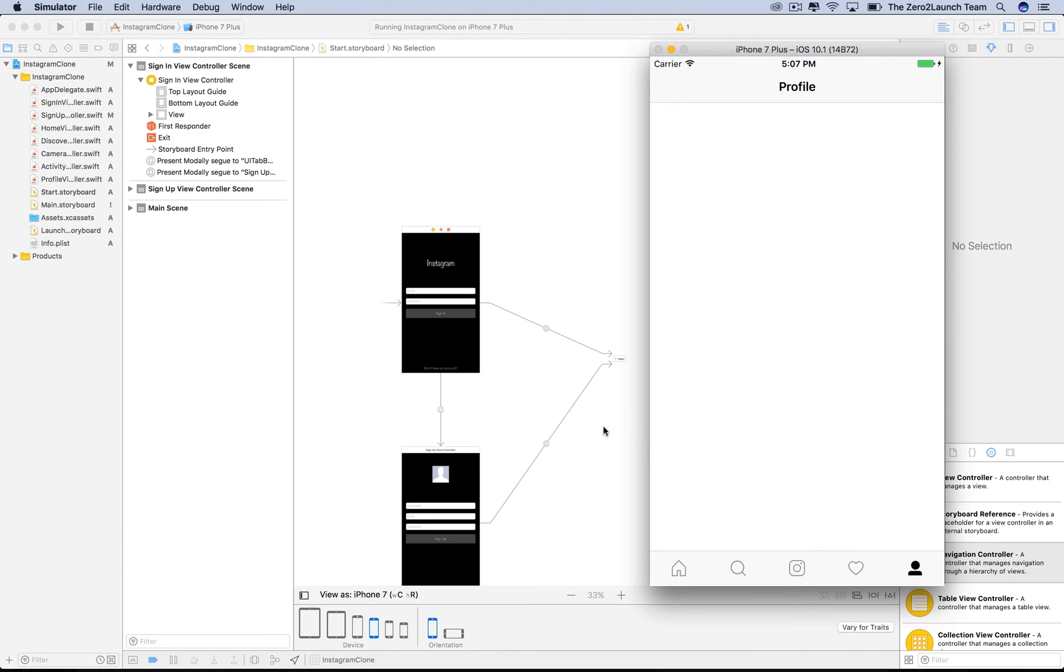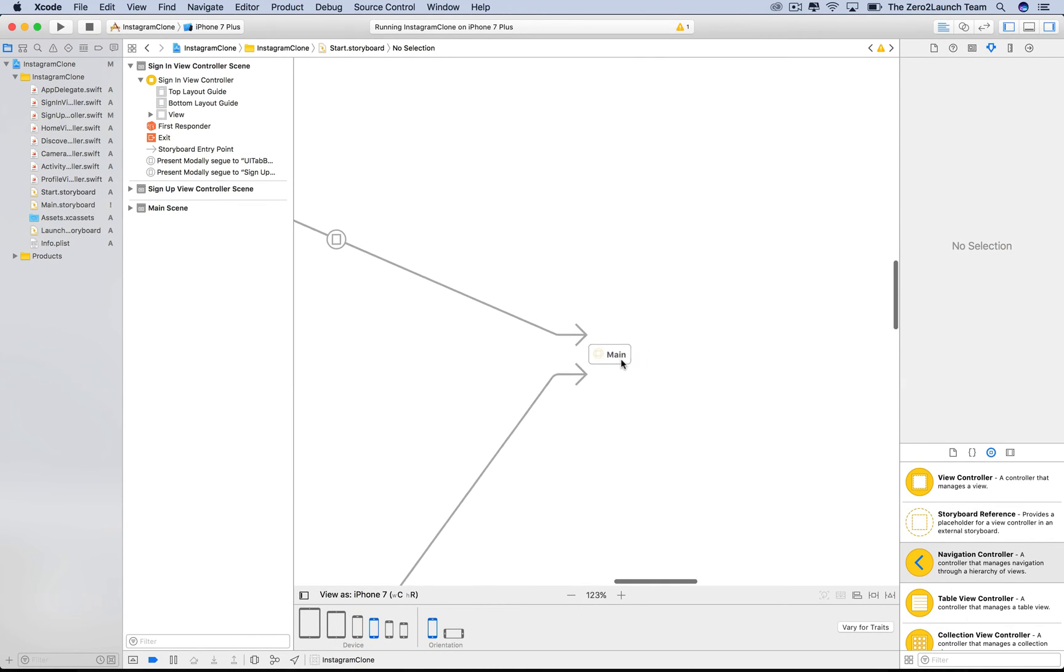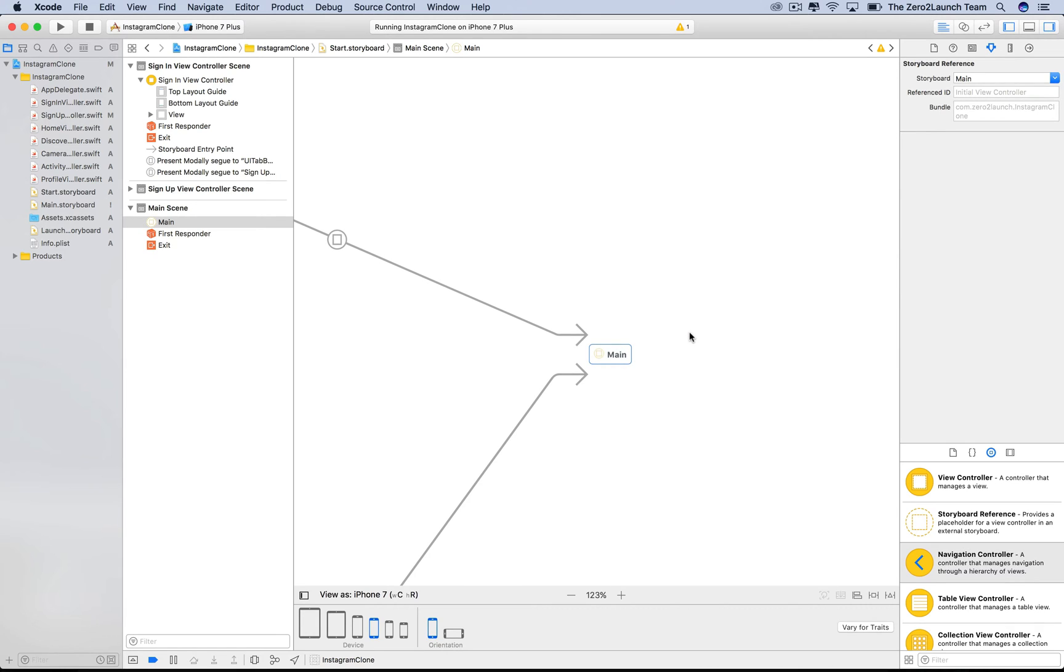Alright, this little box is the storyboard reference. It is now the target of the two segues which are represented by these arrows. In its attribute inspector, there's a reference ID attribute. The placeholder text in there tells us what the storyboard reference points to if we don't say anything.